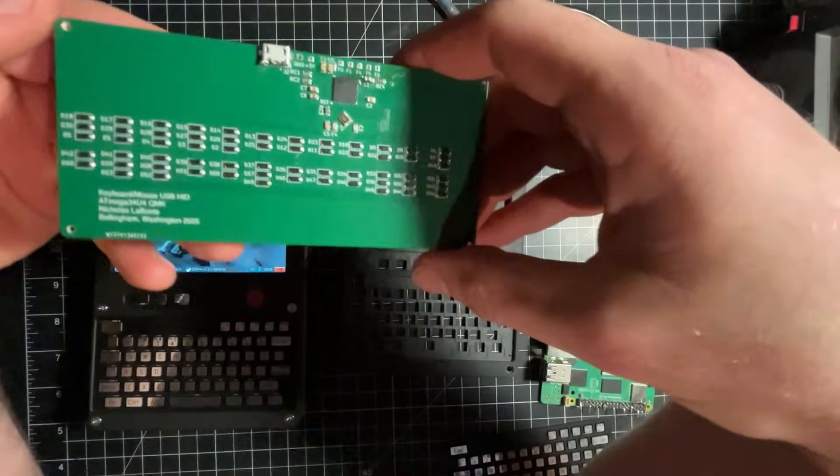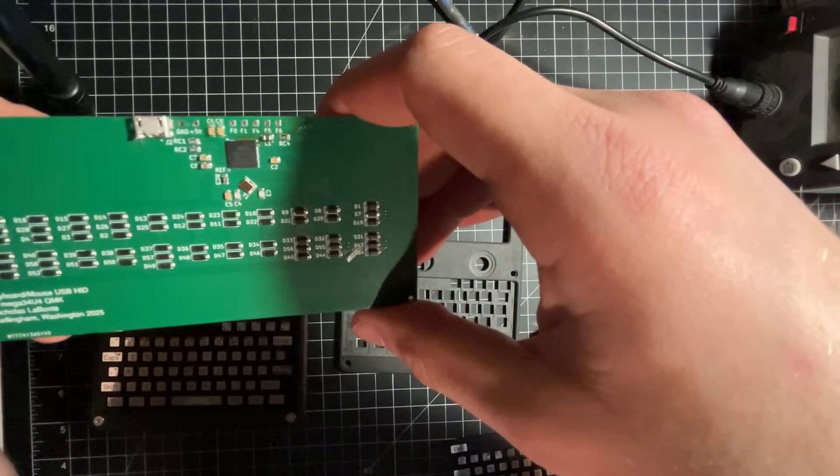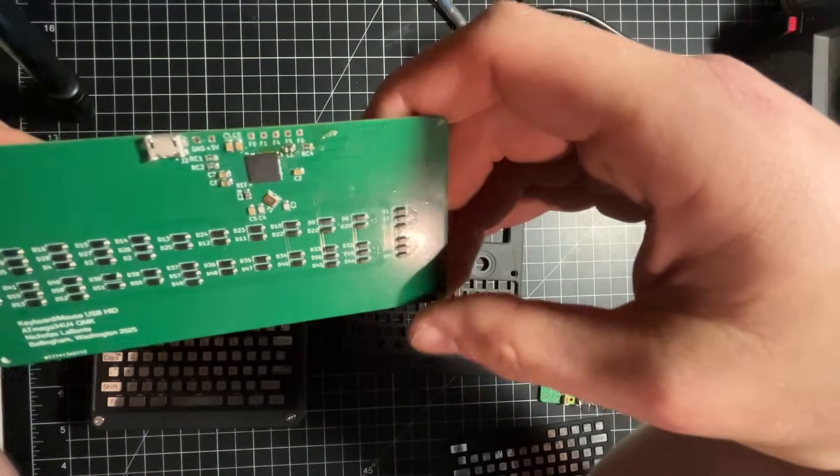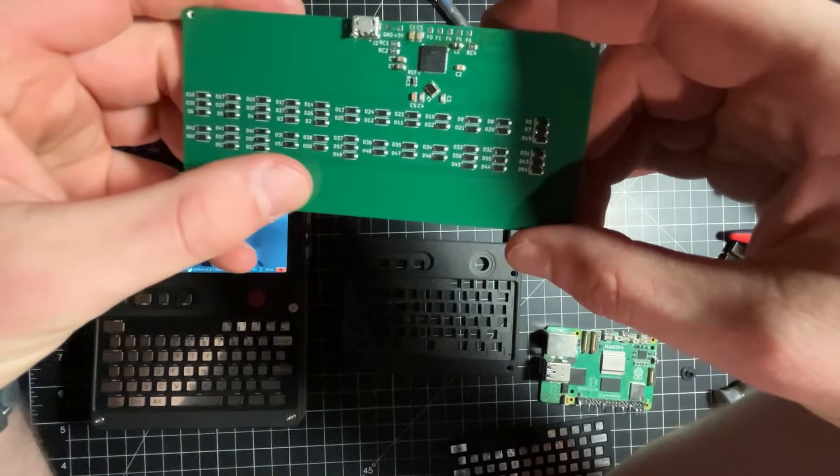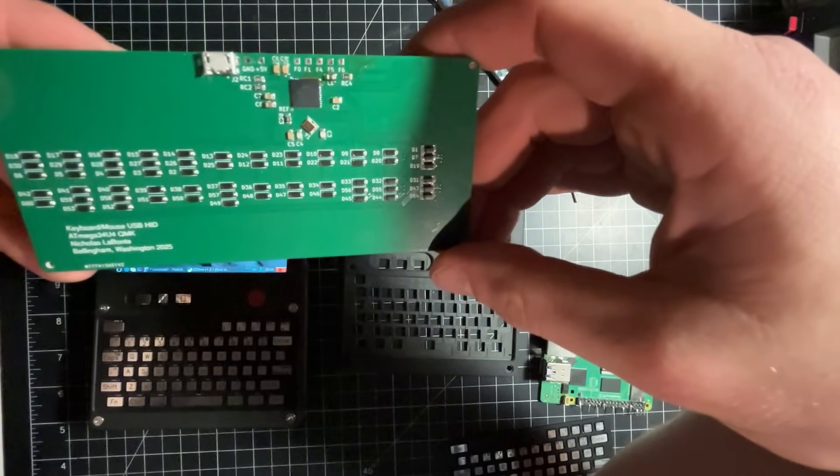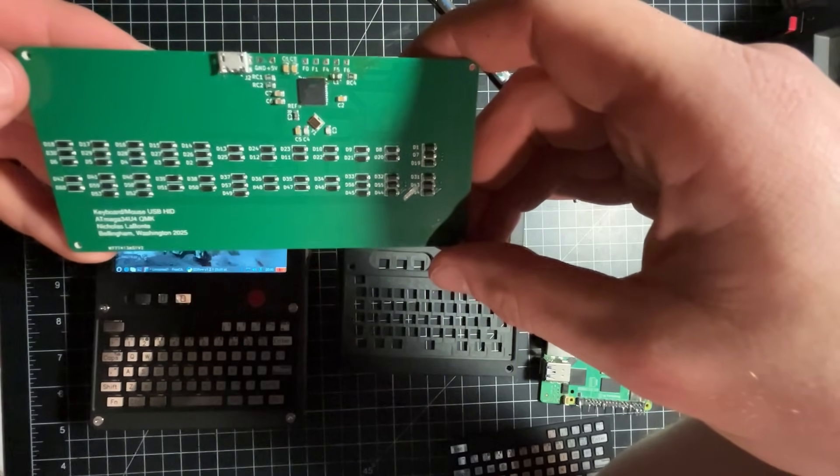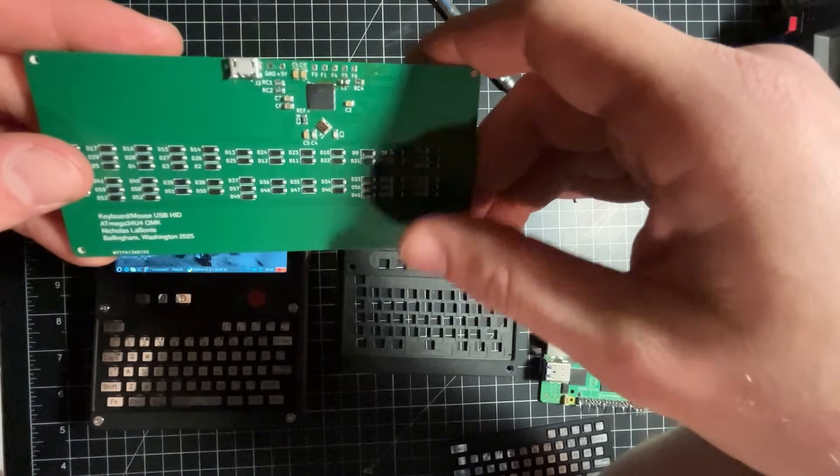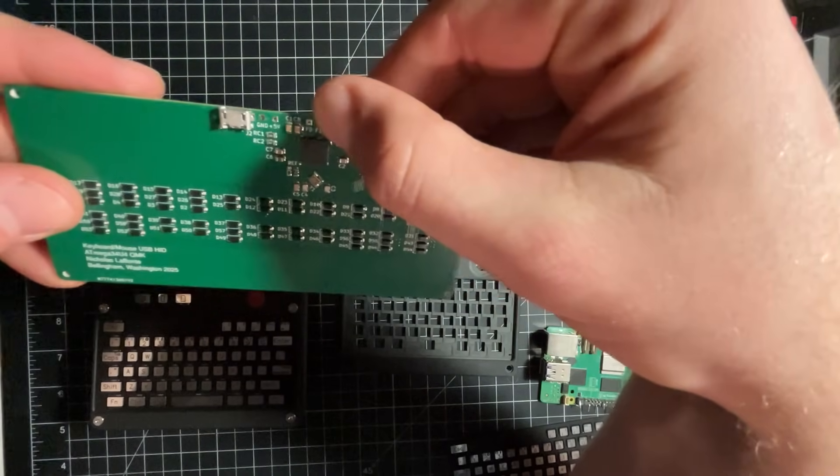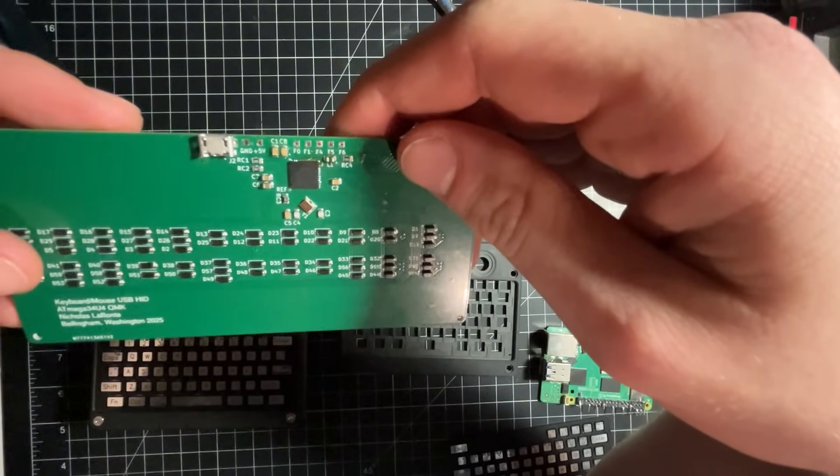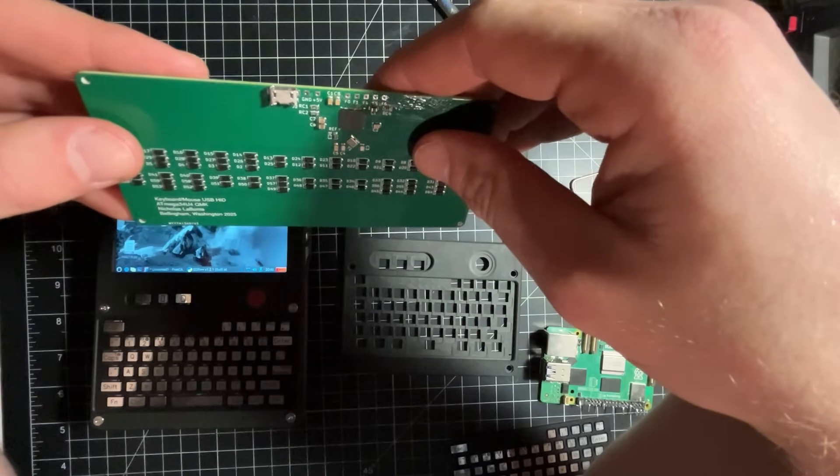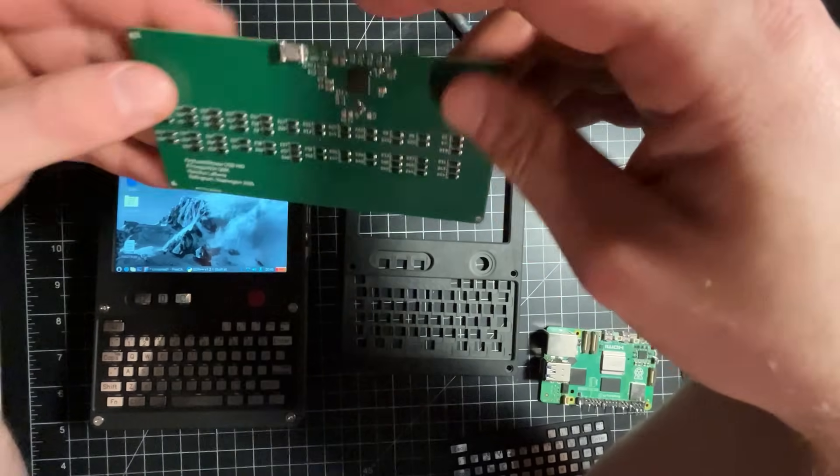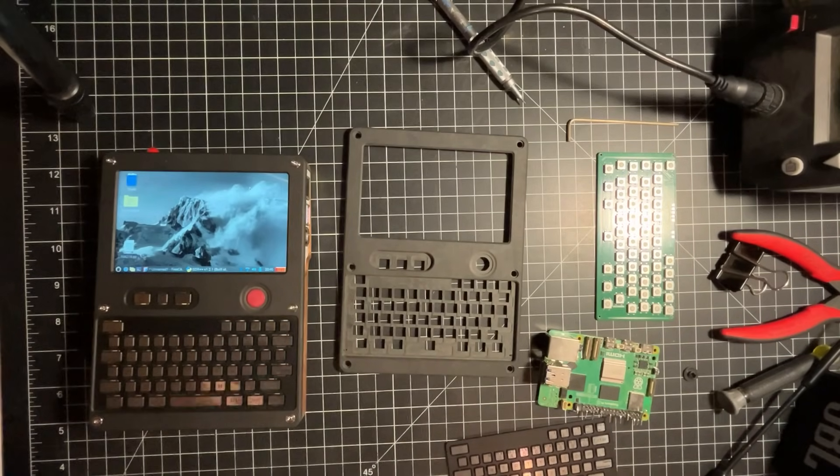This PCB is based on the Atmega 32U4. And I'm using QMK on there, as you can see, my fancy little screen printing there. This is also handling the analog input from the joystick. I've broken those out at the top, those pins for the microcontroller. And then that just is a USB human input device that goes to the main board.